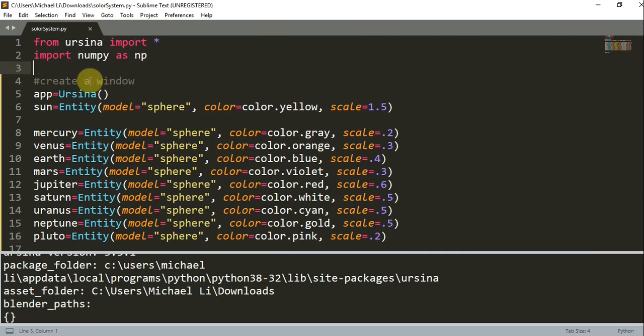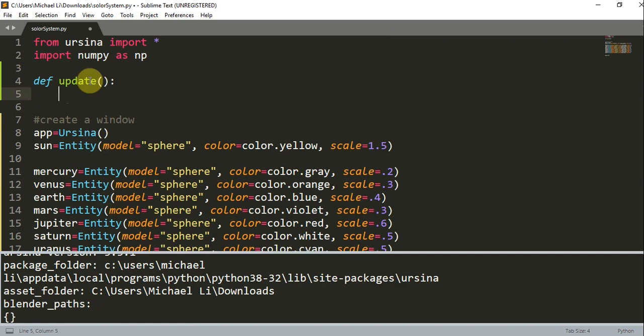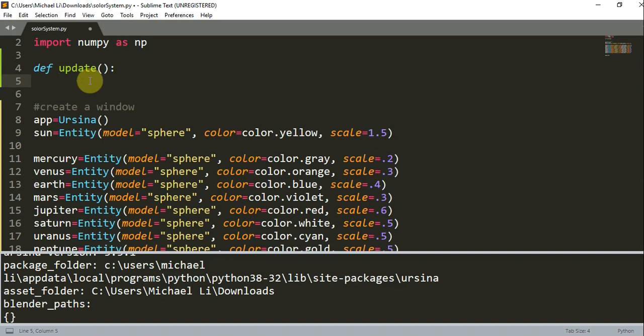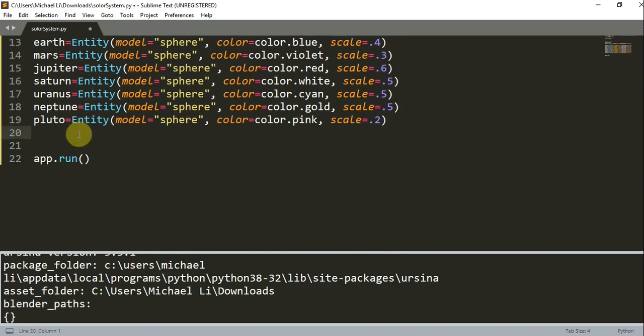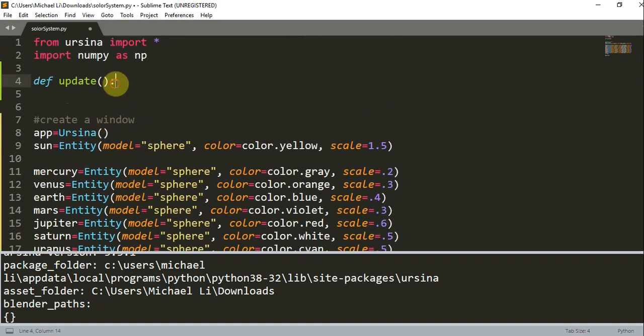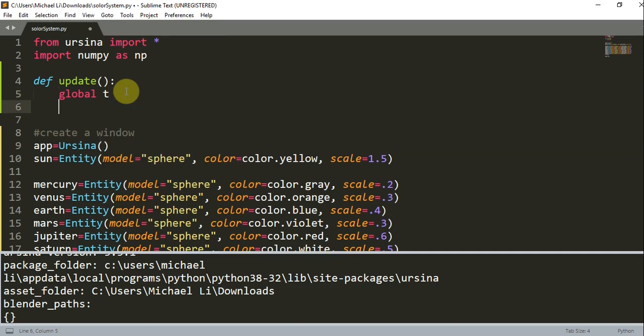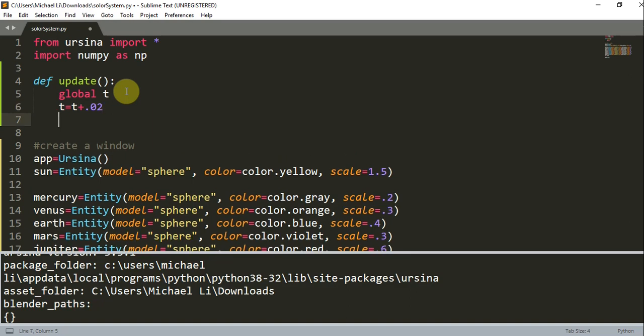Let's first create an update function at the top of our code. Remember that this update function is called once per frame. We want to create a global variable t, which is going to be equal to negative numpy.pi. We're initializing t as negative pi. Now we want to create our global variable here, global t. After each update function, after each frame when this update function is called, we want to increase our t value by 0.02. Now we could have an angle value, this is going to be equal to numpy.pi multiplied by 40 divided by 180. The planets are 360 divided by 9, and that's equal to 40 degrees apart.